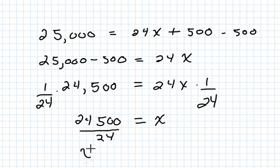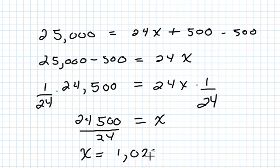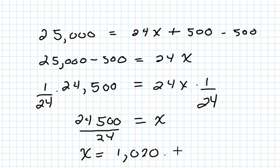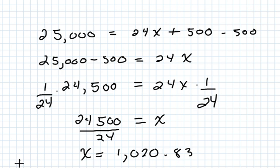And we end up with each paycheck being approximately $1,020.83. I'm just going to say 83 cents. Thank you.